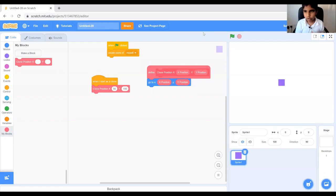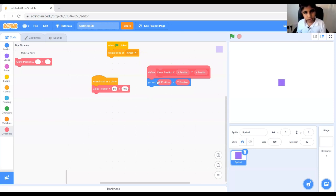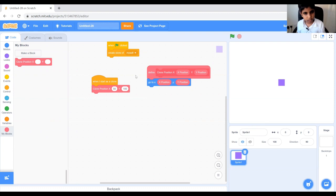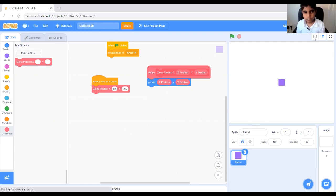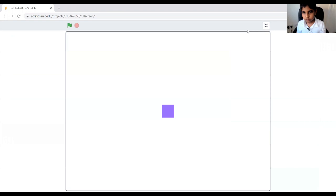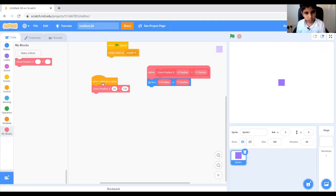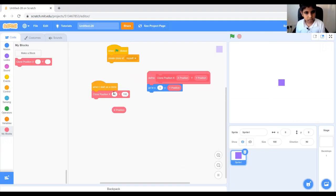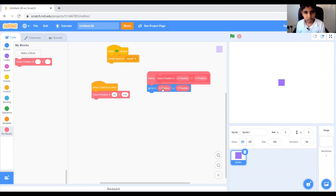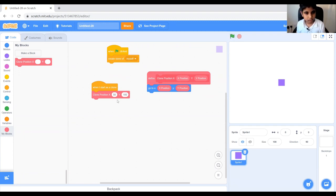So what our clone position block is doing is that it's going to the position of 50 in the x-axis and 100 in the y-axis. So what we're writing in here, it's just basically the same number that the y-axis has or the x-axis, so they both have same numbers that we write in here.